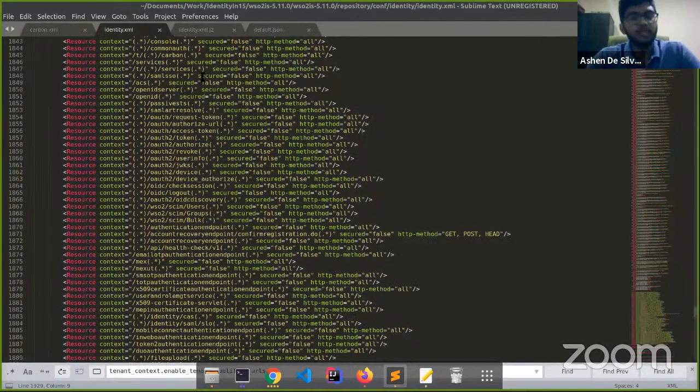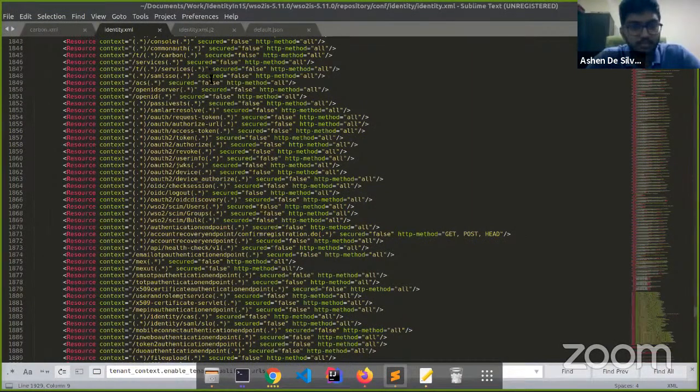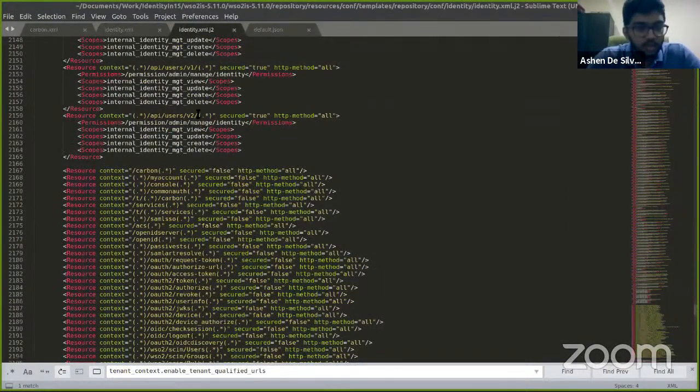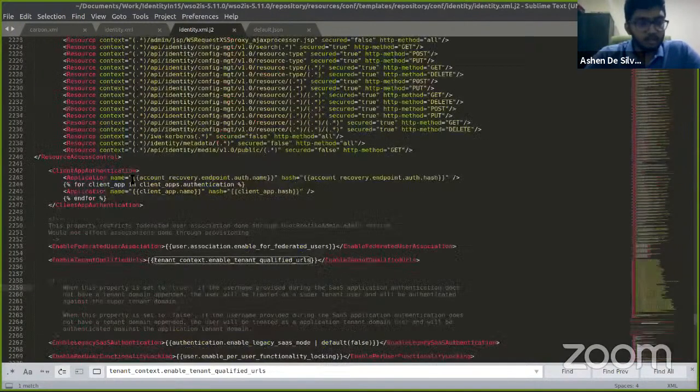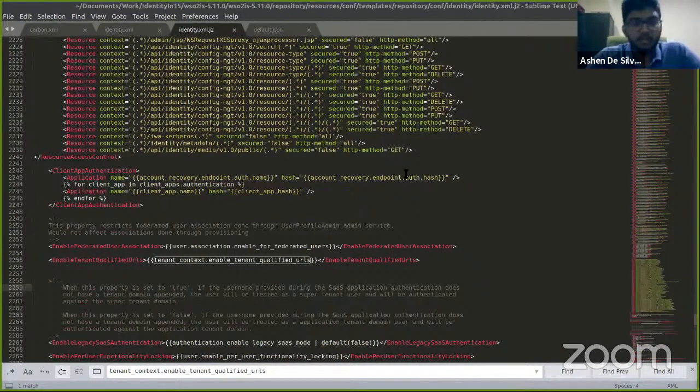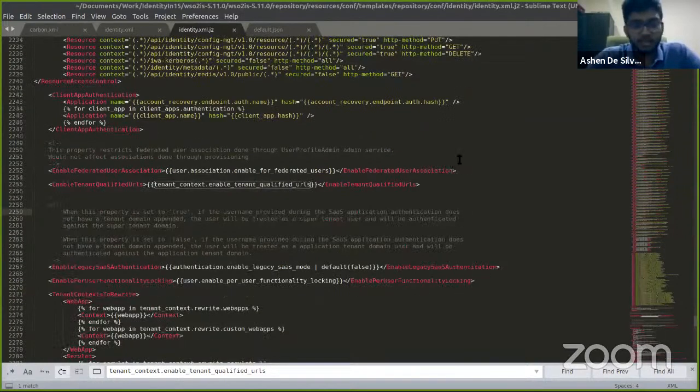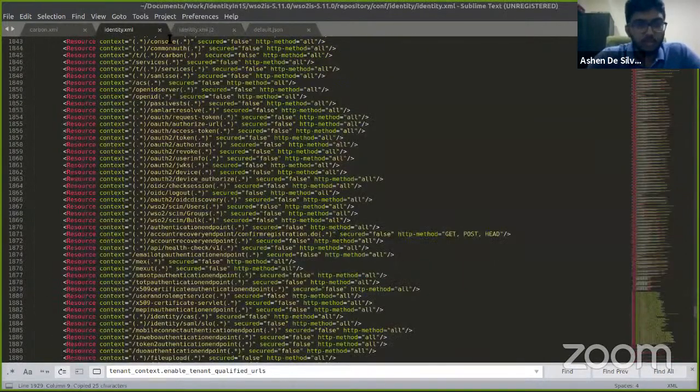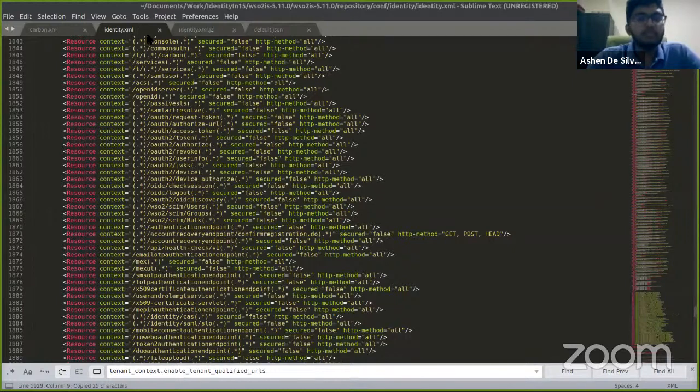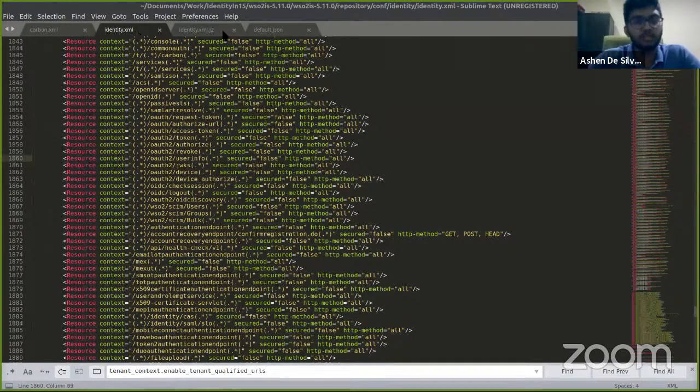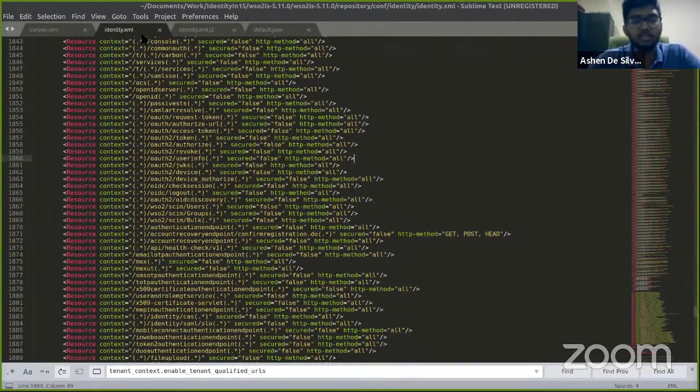Over here I have the identity.xml.j2 file open. Let's search for a config that we would like to change. Yeah, let's try enable tenant qualified URLs.